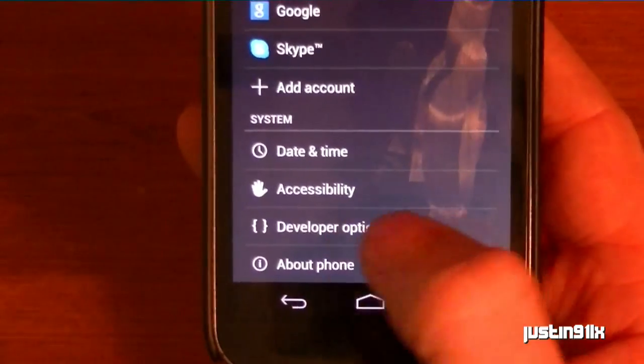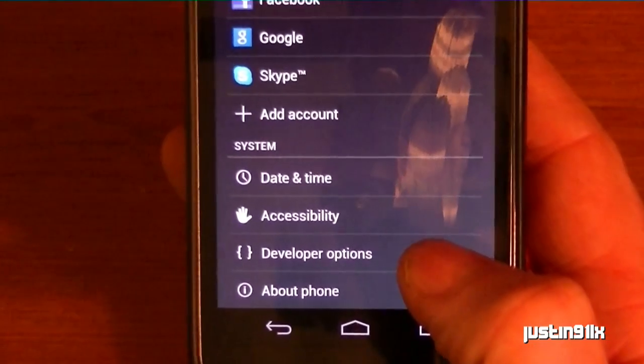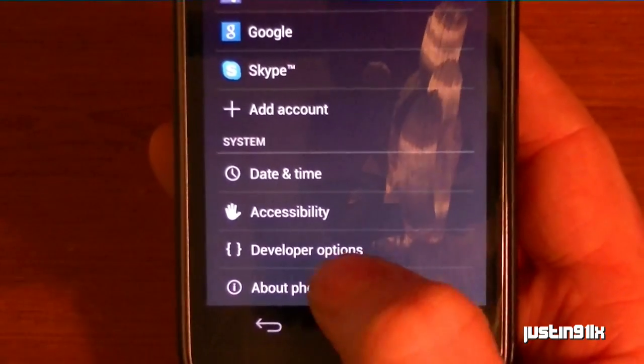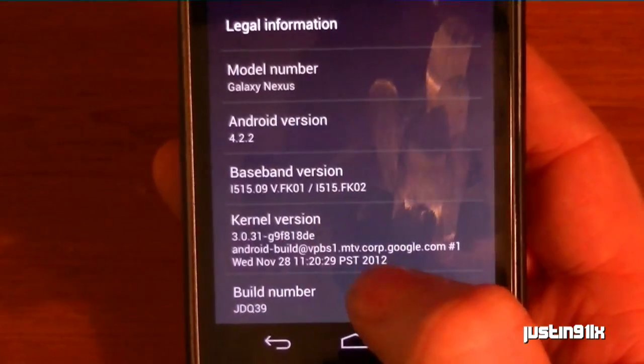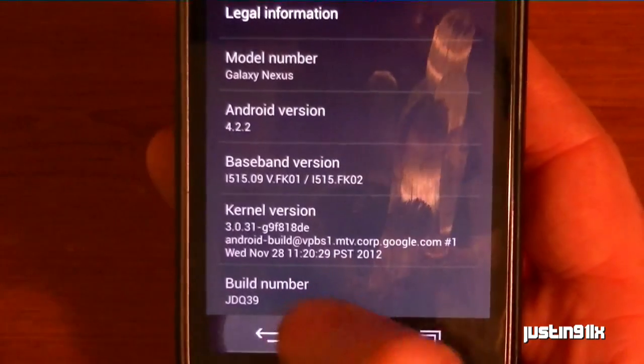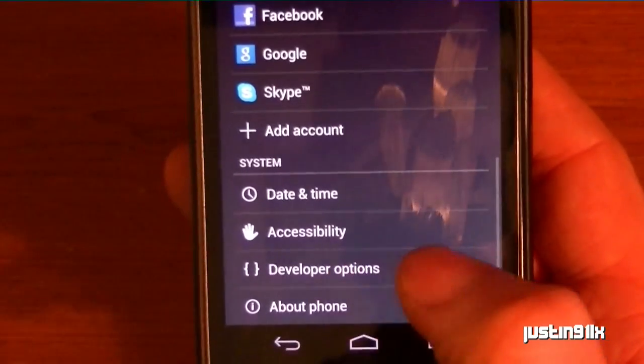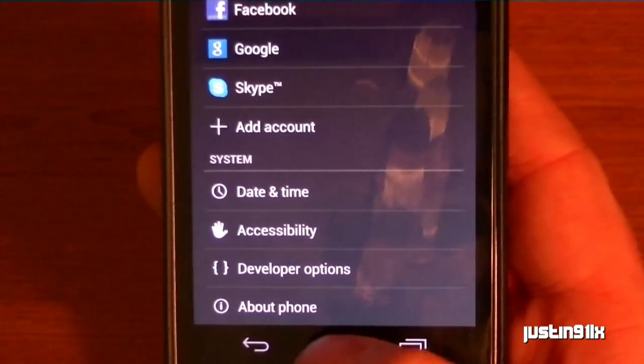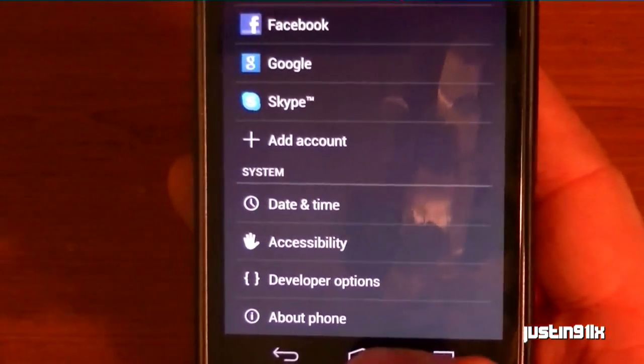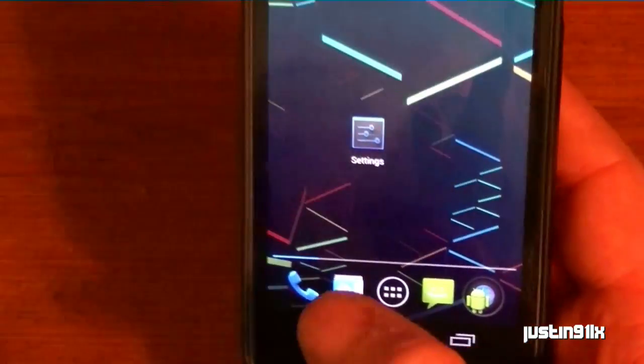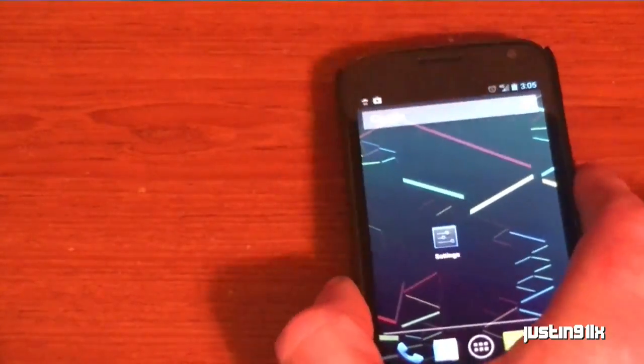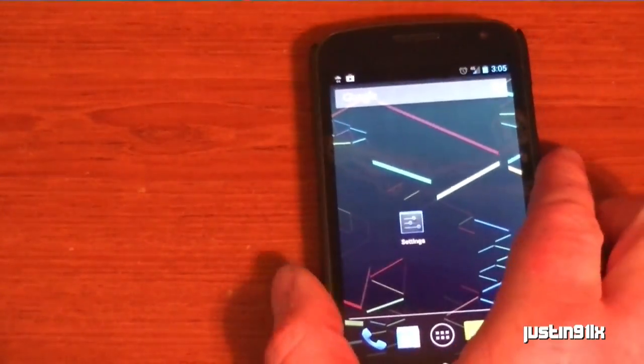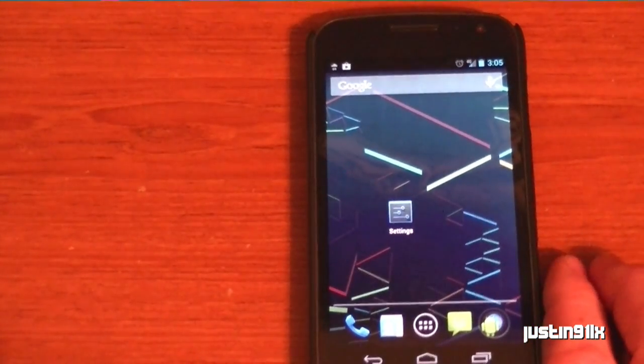And this little guy will show up. But you have to do this function first before you get the developer options. As far as I know, this is done on every Android device running 4.2.2.